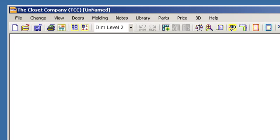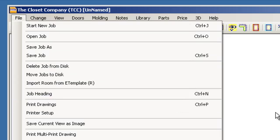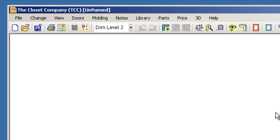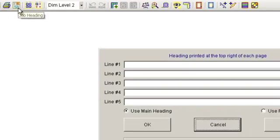To access the Job Heading window, you can go to the main menu under File, then Job Heading. You can also use the keyboard shortcut Control-N, or go to the toolbar and click on the Job Heading icon. Select any method that works best for you.